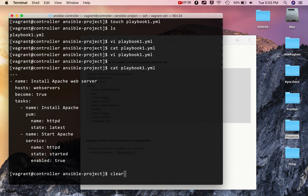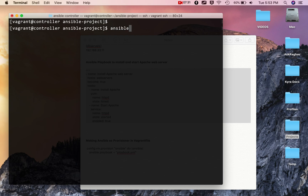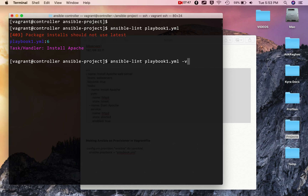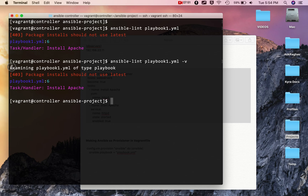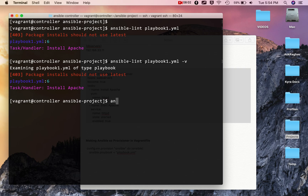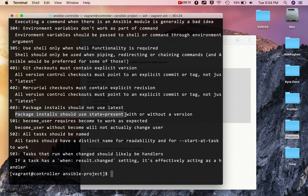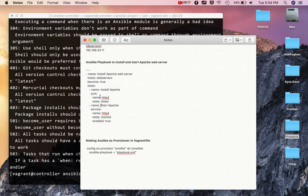Now I run `ansible-lint playbook1.yml`. The output shows rule 403: 'package-latest — package install should not use latest'. I can also add `-v` for more verbose output. To understand what rule 403 means, I run `ansible-lint -l` and find: 'package install should use `state: present` with or without a version, not `state: latest`'. So the fix is to replace `state: latest` with `state: present` in the playbook.